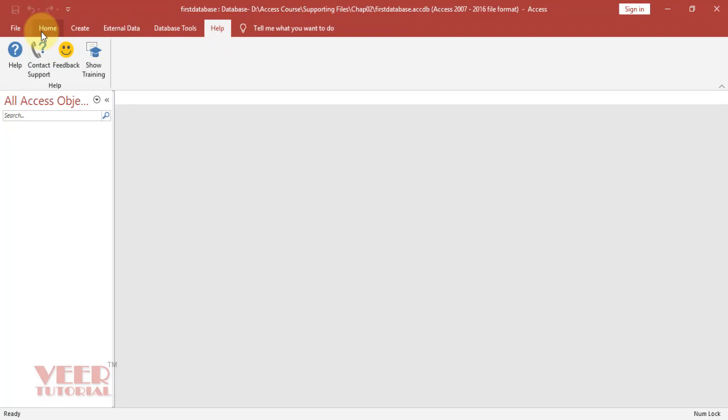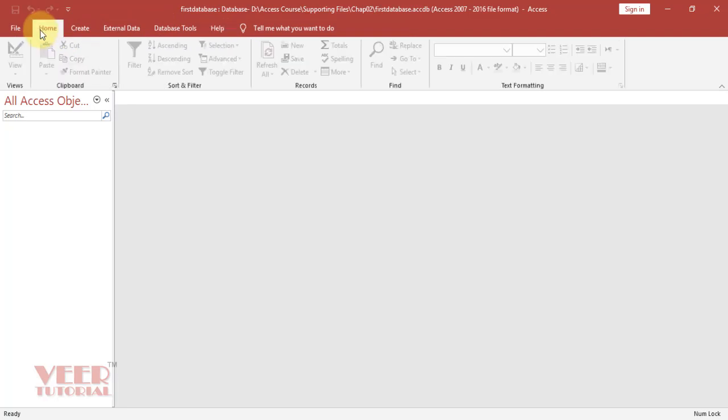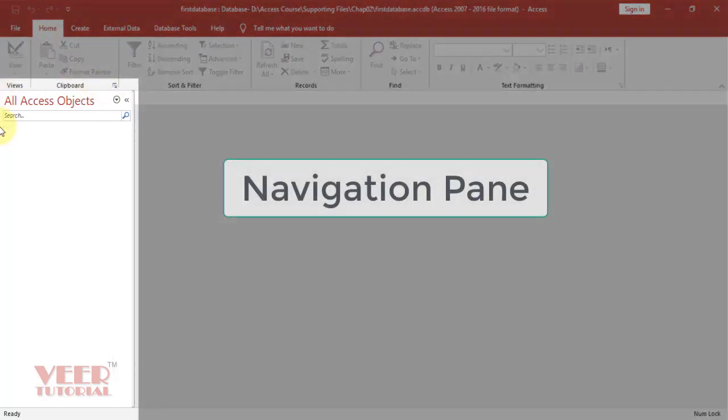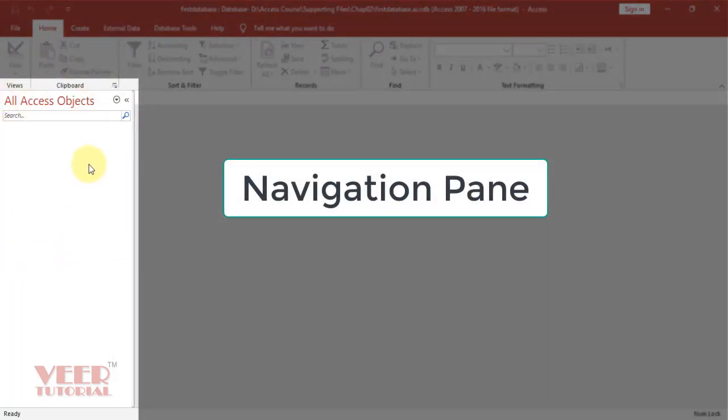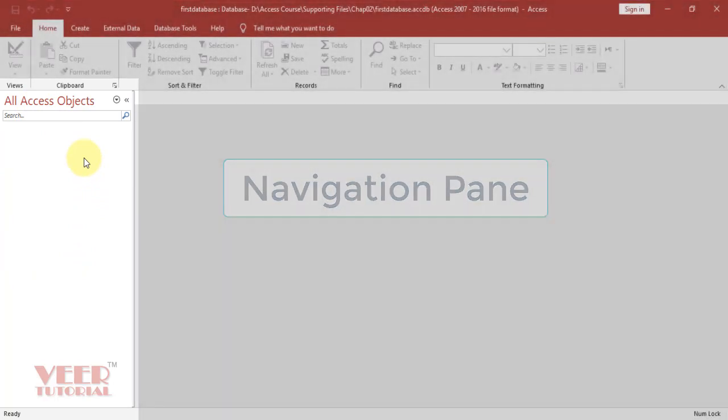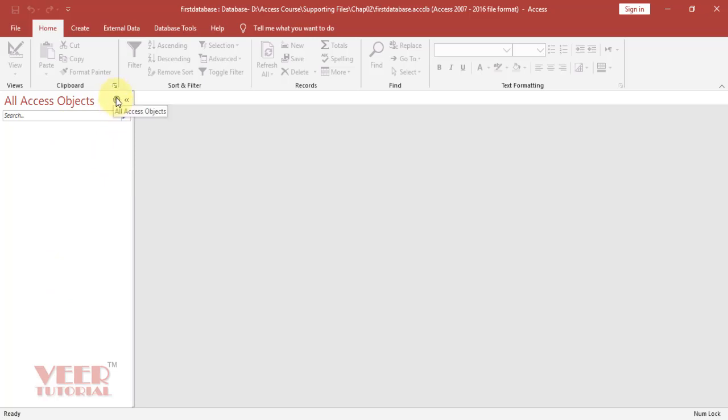Now come back to the Home tab. On the left-hand side, we can see this Navigation pane. Right now you can't see anything because we have not created any objects such as tables, queries, or forms. If you open, all objects will come over here. We can do the filtering by using this option, Navigation to category.